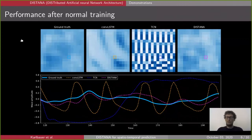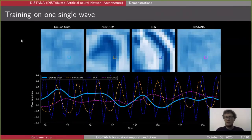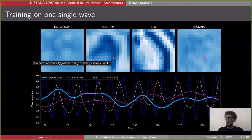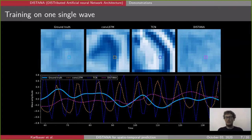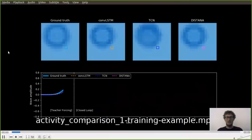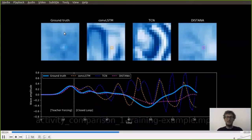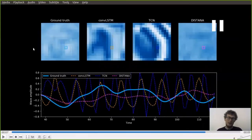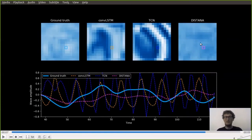We wanted to investigate whether DISTANA is prone to overfitting or robust against it. To test this, we trained DISTANA and the other models on just one single training example — feeding the same wave repeatedly through the network — and then applied the trained network to a different wave to see whether it could generalize. DISTANA was quite close to the true signal; certainly not as precise as before, but the activities were reasonable and much closer to the ground truth compared to ConvLSTM and TCN.